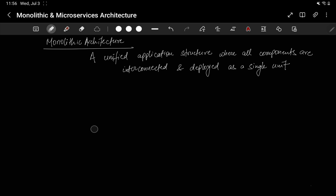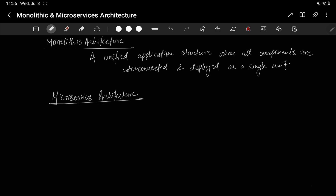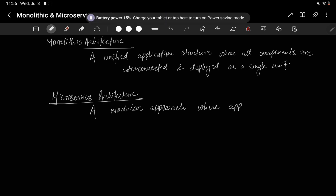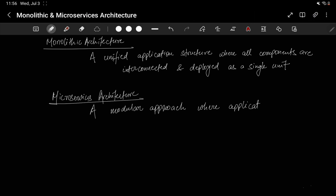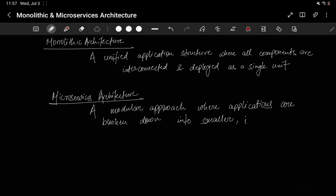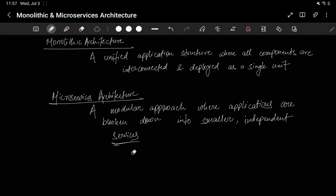Now let's hear the definition of microservices. Microservices architecture is a modular approach where applications are broken down into smaller and independent services. Notice that in monolithic architecture the services are interconnected, but here they are independent.